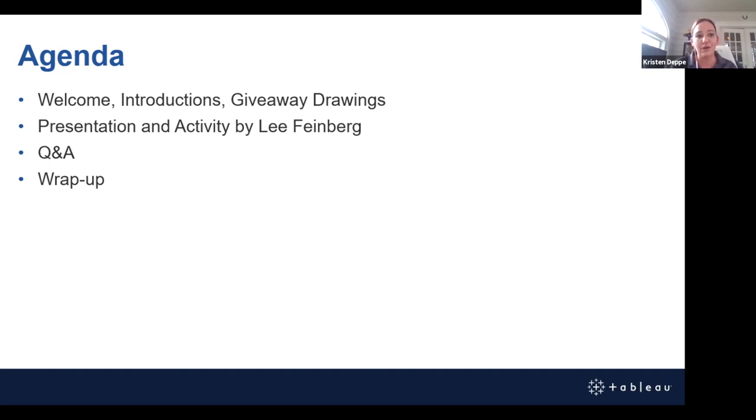To start off, I thought we could go around the room and say your name, where you work, where you're located — especially if you're not with us in Houston — and share what your favorite chart type is. So I'm Kristen Duffy. I work at Baker Ripley, a community development organization in Houston. My favorite chart right now is a divergent bar chart for survey questions. I'll popcorn over to Travis.